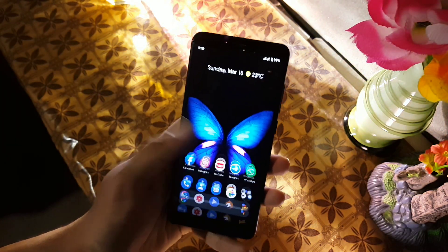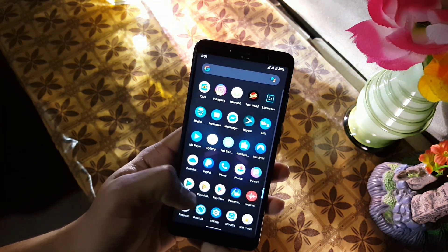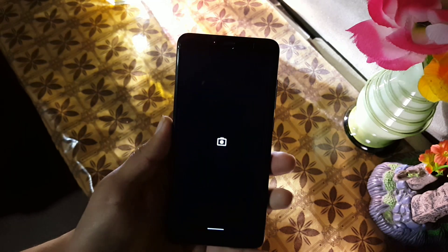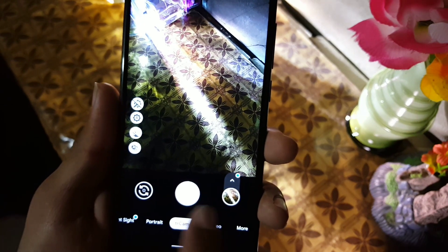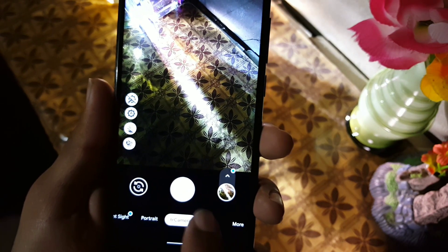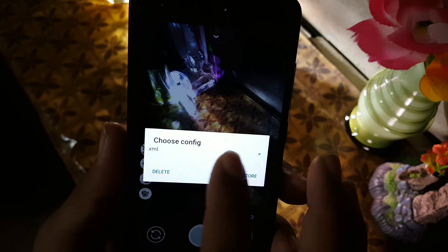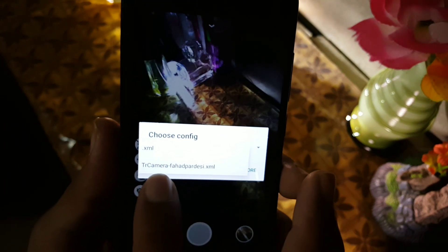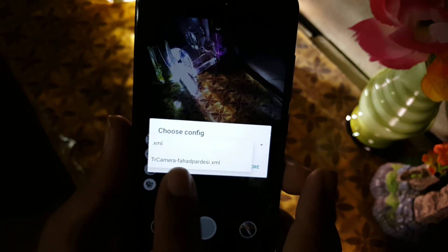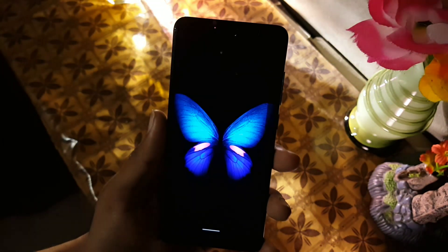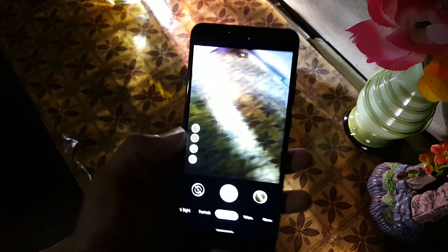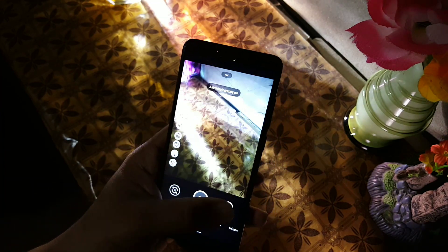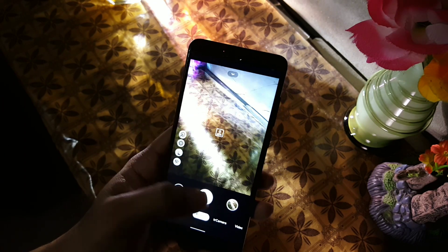Now open up the TR Camera app. Simply double-click between the shutter and the gallery button. From here, click on the drop-down menu and select your pasted file — the TR Camera XML file — and click on the Restore button. All the advanced settings and best features will be restored to your device.